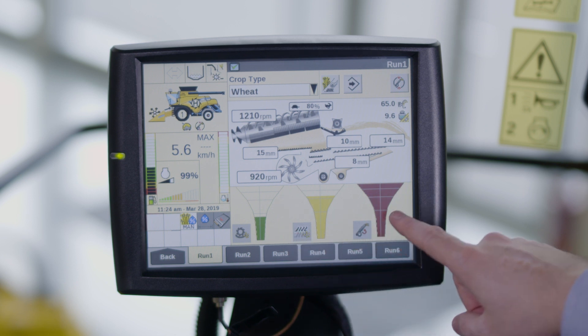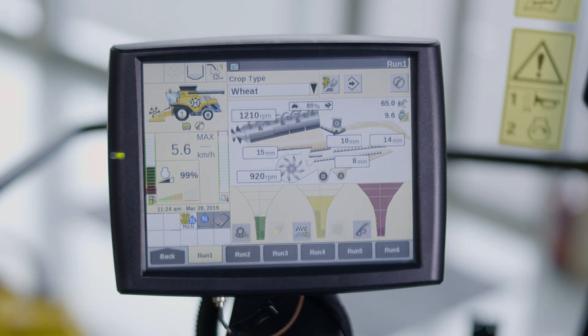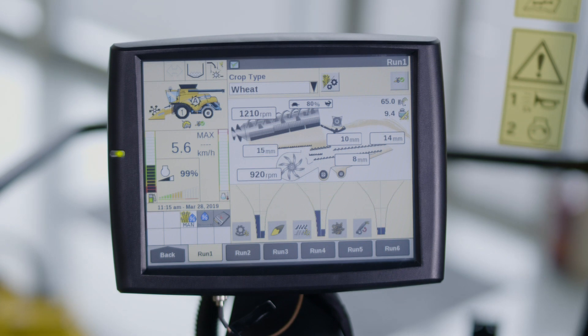On combines fitted with the IntelliSense feature, material other than grain, MOG and broken grain funnels are also displayed. The funnels will be blue. There is also an indicator which refers to the acceptable grain loss or grain quality according to the operator.